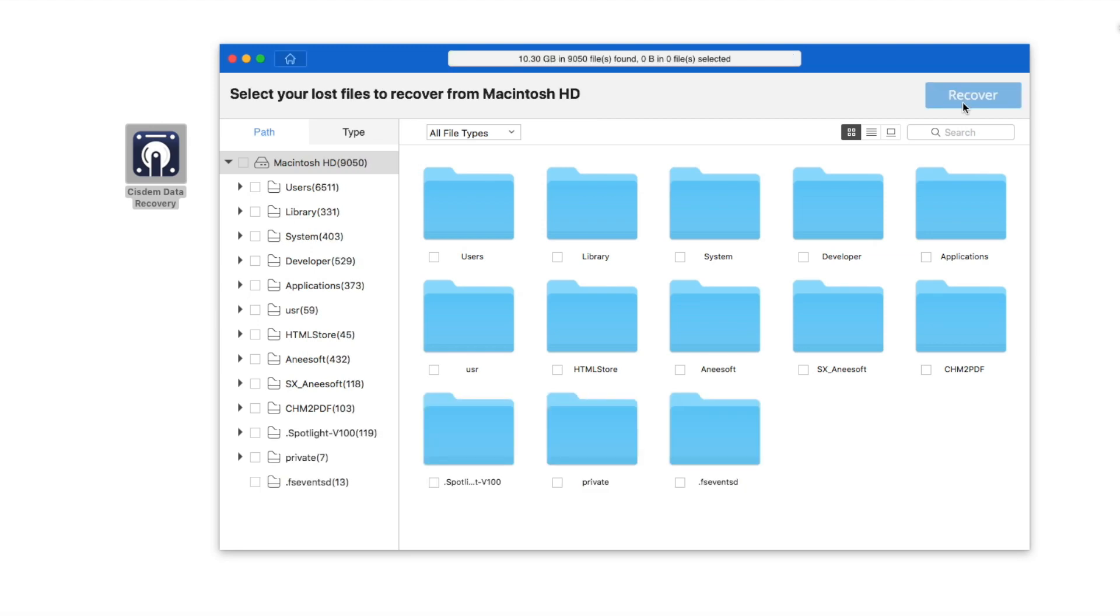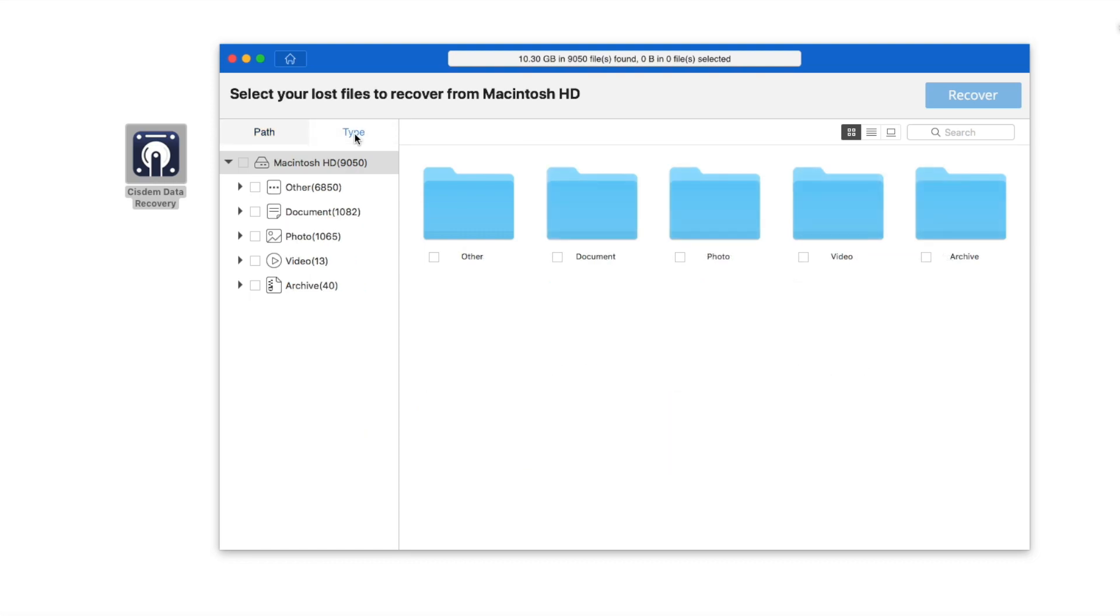After the scanning, all the files will be categorized in different folders. Select the files according to type, and select each file to preview.